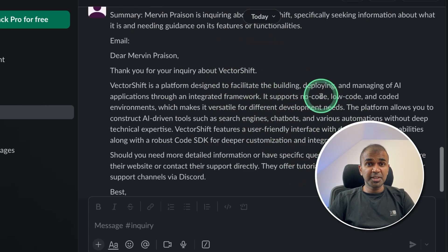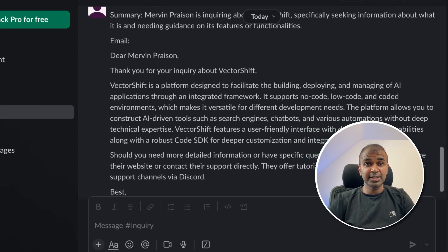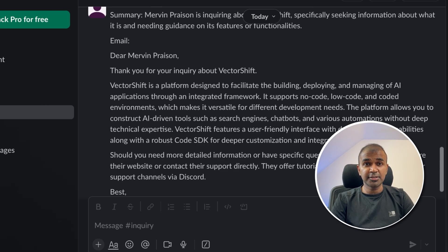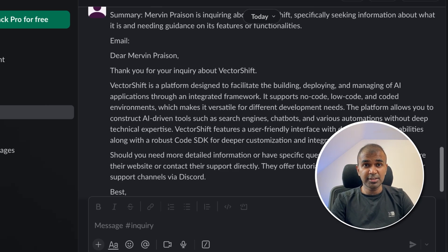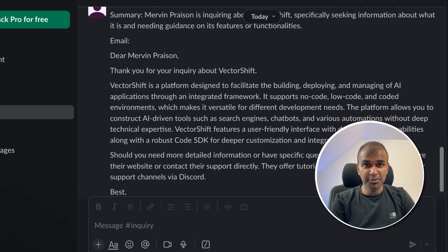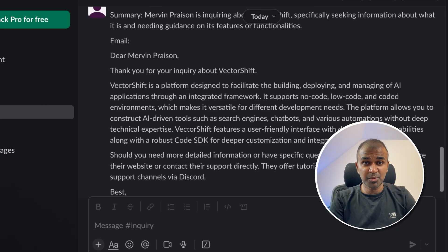So we can even automate this further by approving this request. And it can automatically send an email. And there are unlimited possibilities. I'm really excited to see what you're going to create. Do let me know in the comments below what you think about this. I'm going to create more videos similar to this. So stay tuned. I hope you liked this video. Do like, share and subscribe. And thanks for watching.